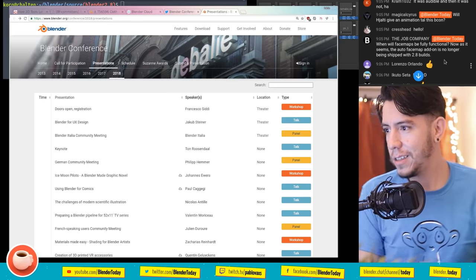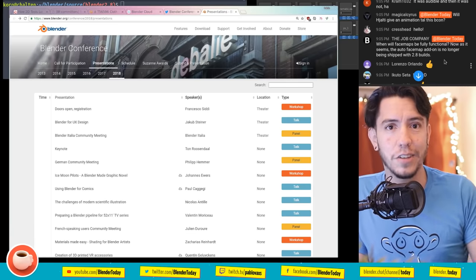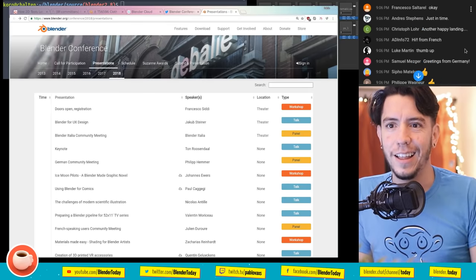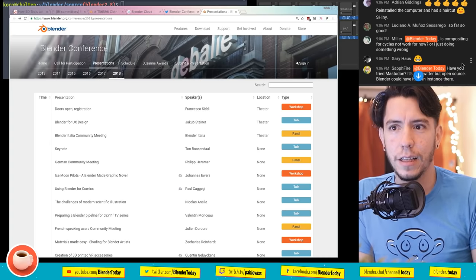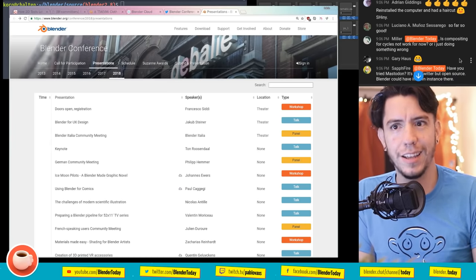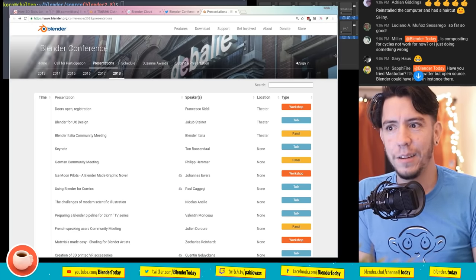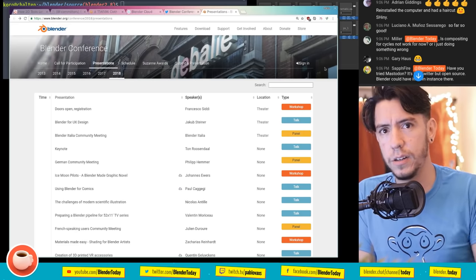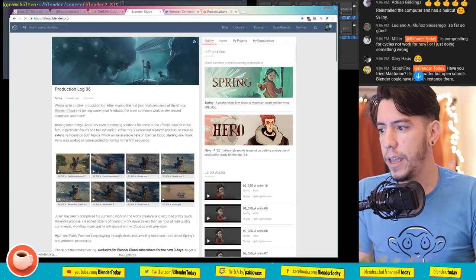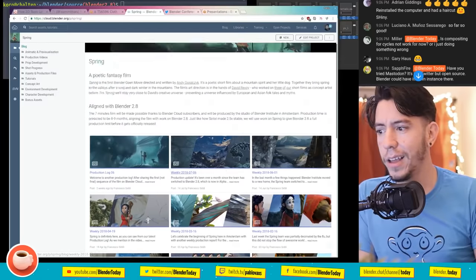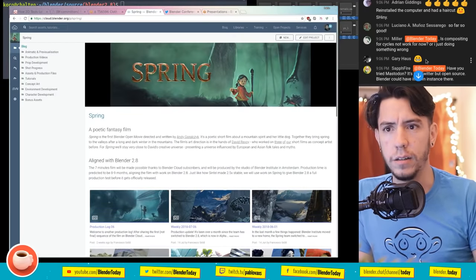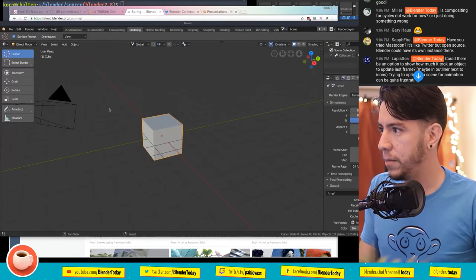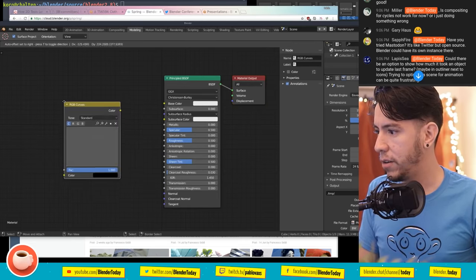I'd suggest someone update the face maps add-on, start making videos about it, and get the ball rolling. Miller asks if compositing for Cycles is not working. I think it should be working - the Blender Animation Studio is using Cycles for Spring. I also want to quickly show a new feature: a film-like curves setting in the color management.